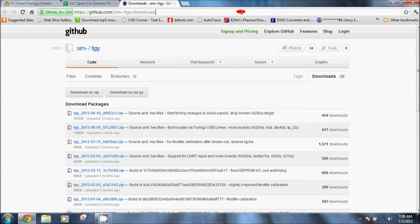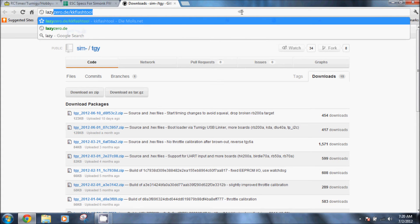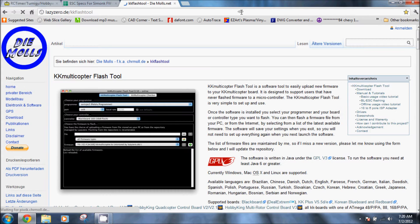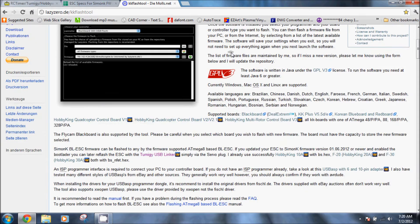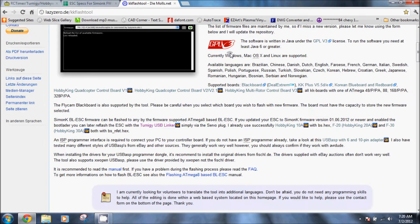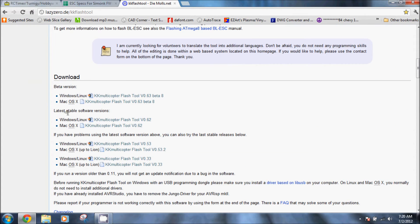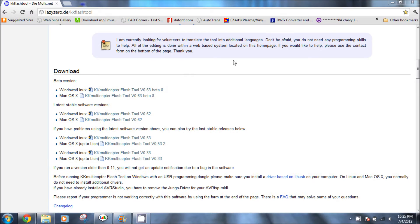Once you have that, let's go ahead and actually get the program. Again I'll put this link in the description, but this is the flash tool by lazyzero. This makes flashing the speed controls and even your KK boards super easy. We're just going to want to download the windows version, the latest stable not the beta.